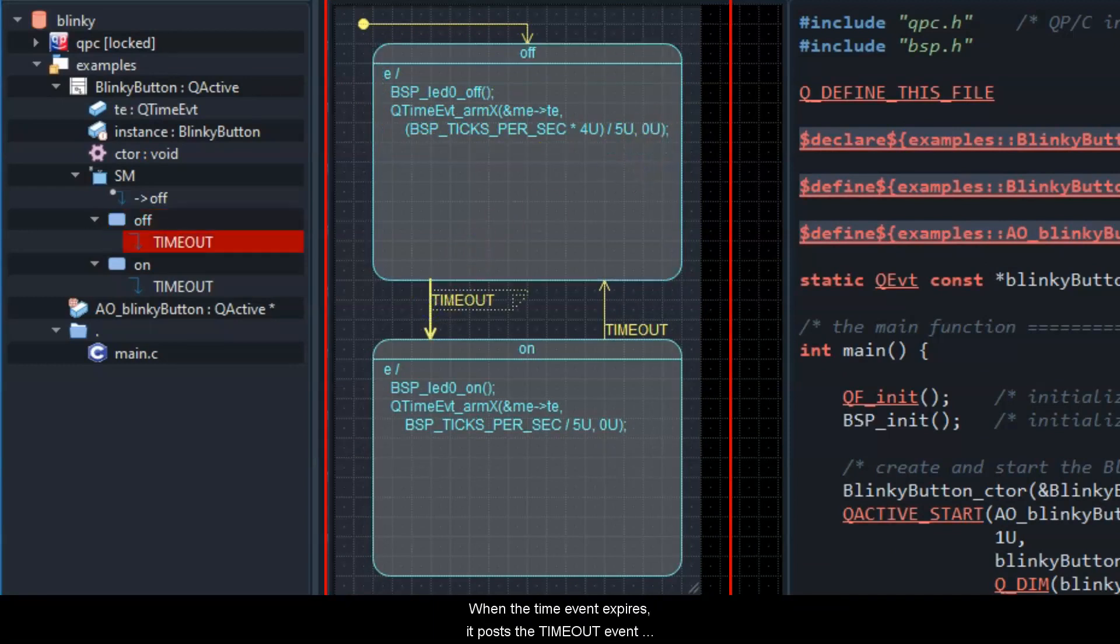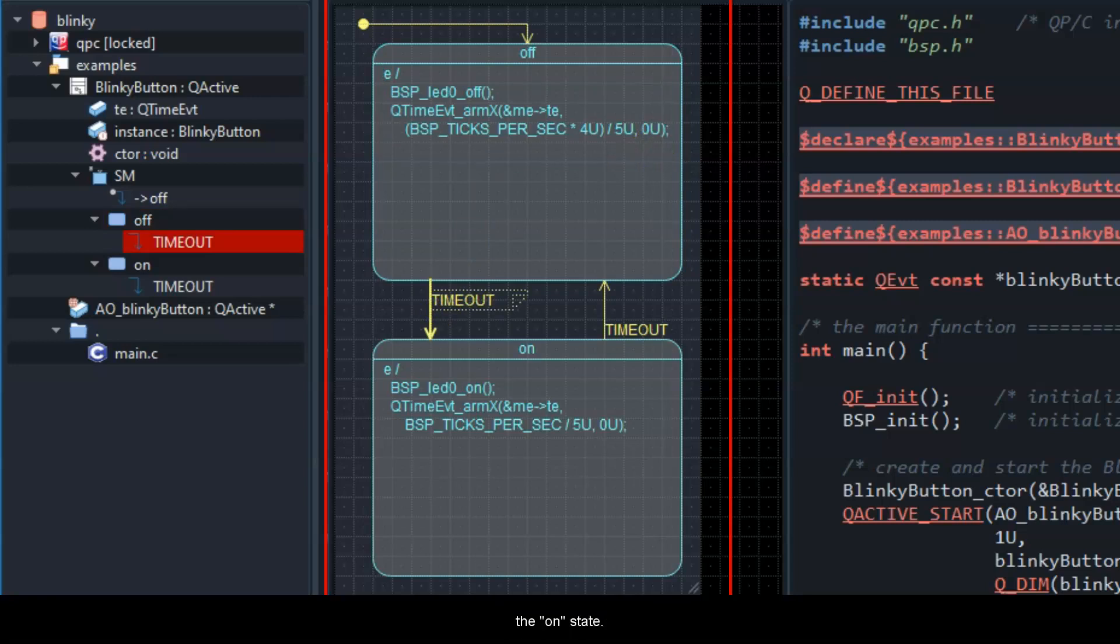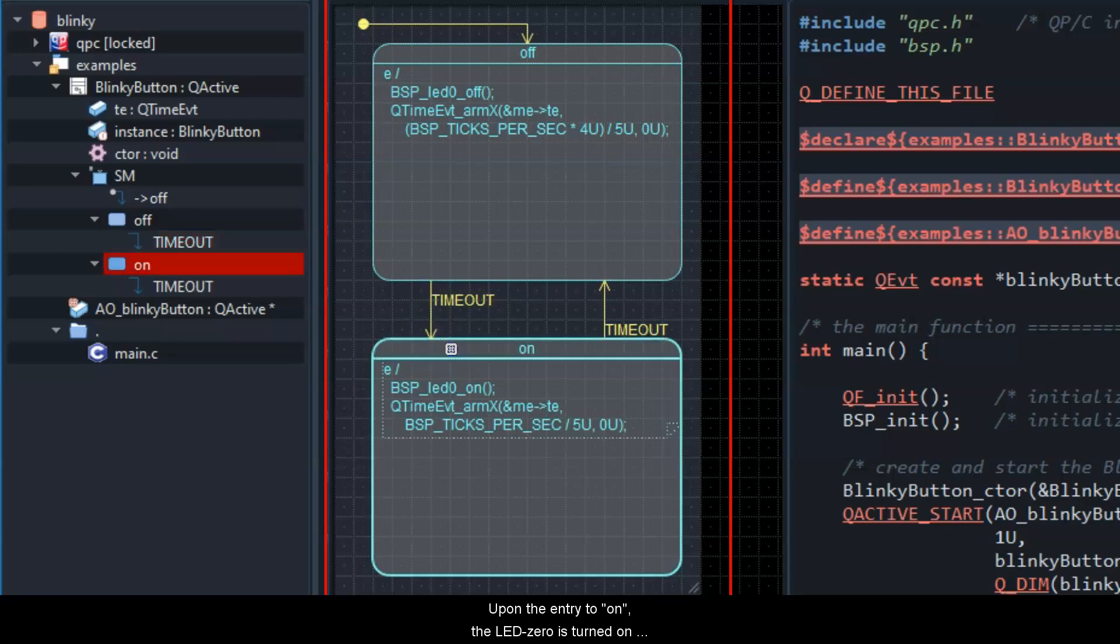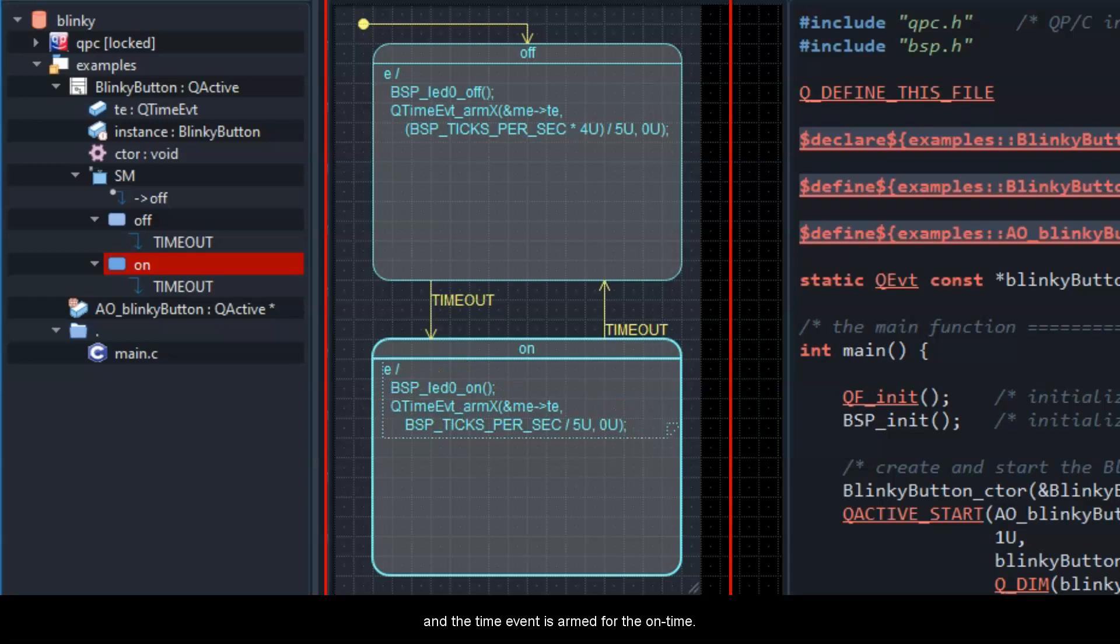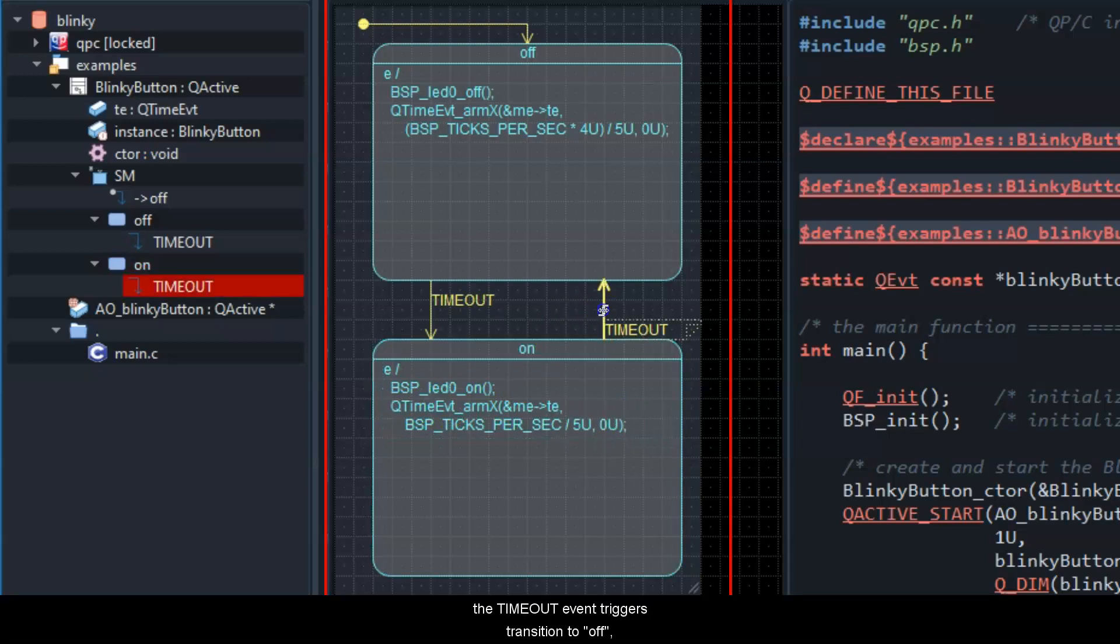Upon the entry to on, the LED 0 is turned on, and the time event is armed for the on time. In the on state, the timeout event triggers transition to off, which closes the cycle.